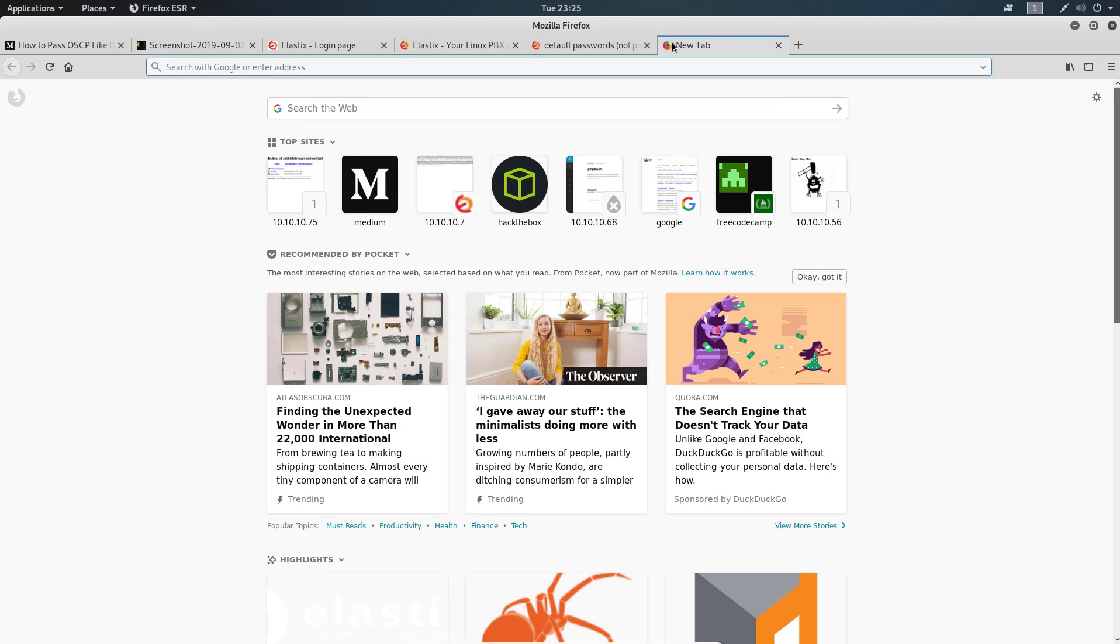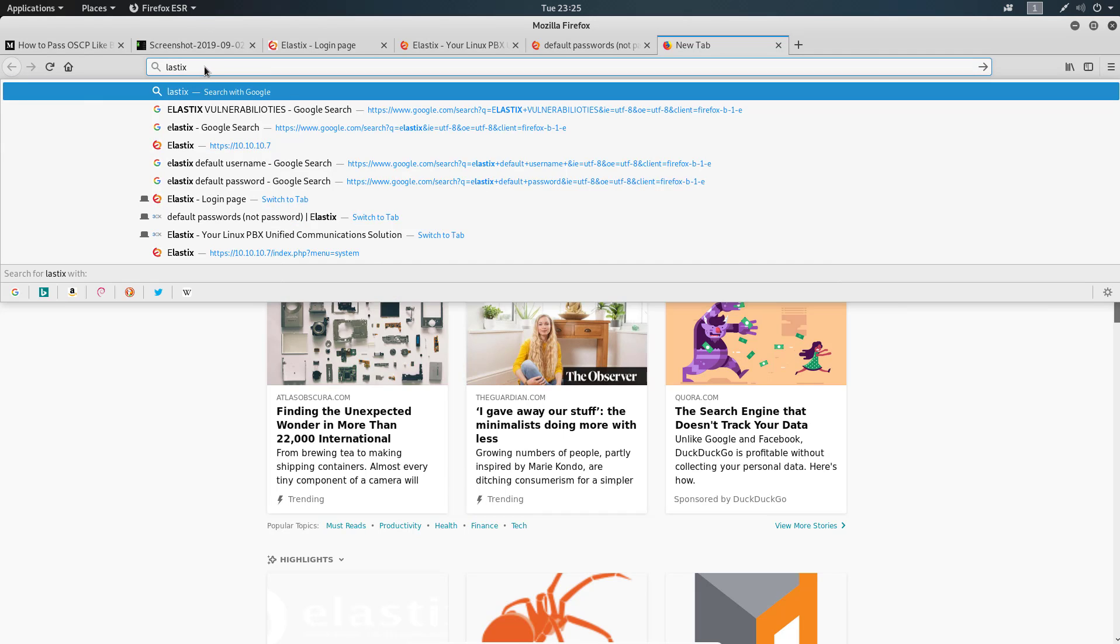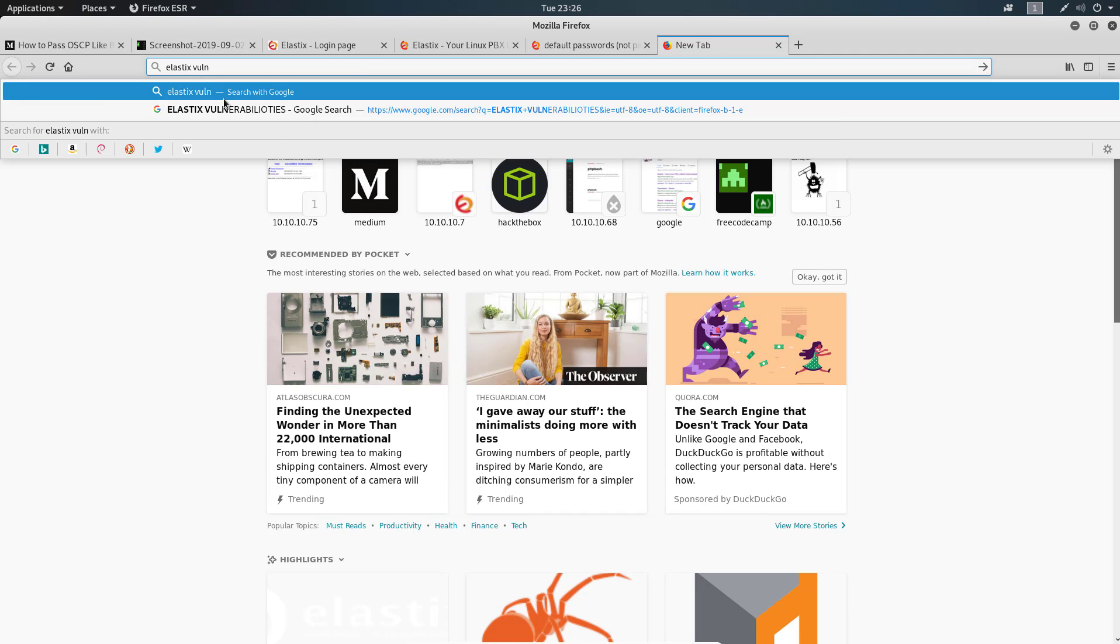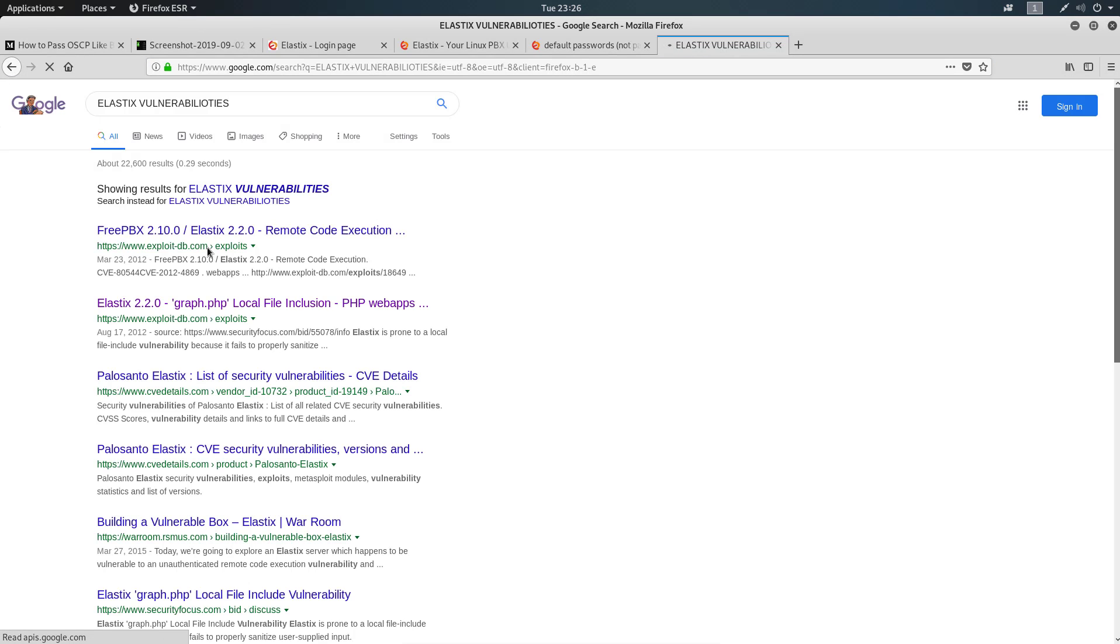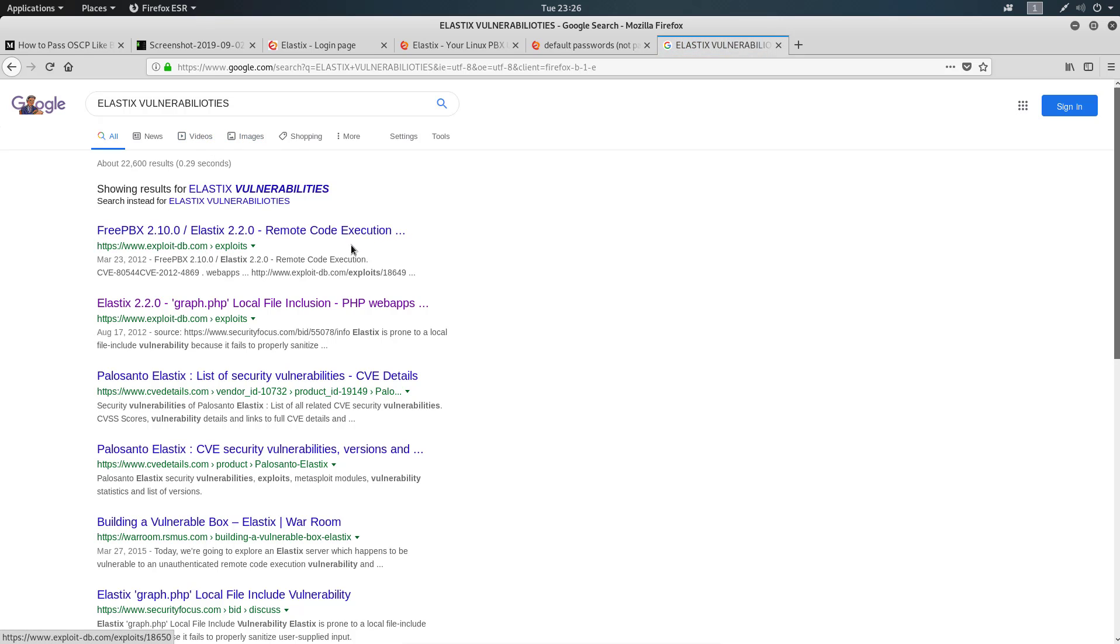Let's search for Elastix vulnerabilities. There is a remote local file inclusion. Yeah, so local file inclusion.